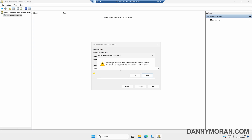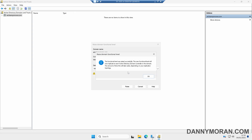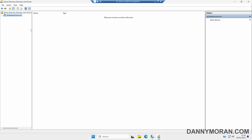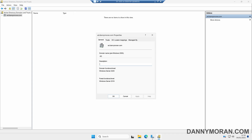I've never had any issues upgrading the domain or the forest functional levels so I'm just going to click OK to this warning. It will tell us the functional level was raised successfully and then it will replicate this change automatically to all of our other domain controllers. We can click OK, and then if we right-click our domain again and come to Properties we can see that the domain functional level is now 2025 and the forest functional level is still 2016.